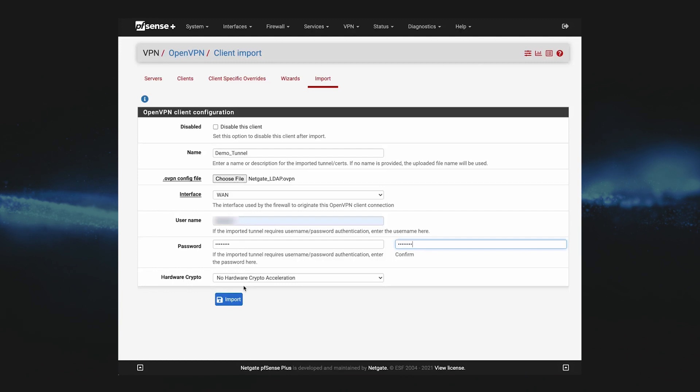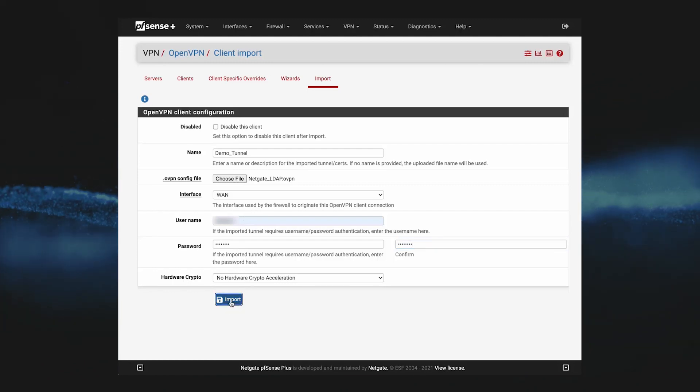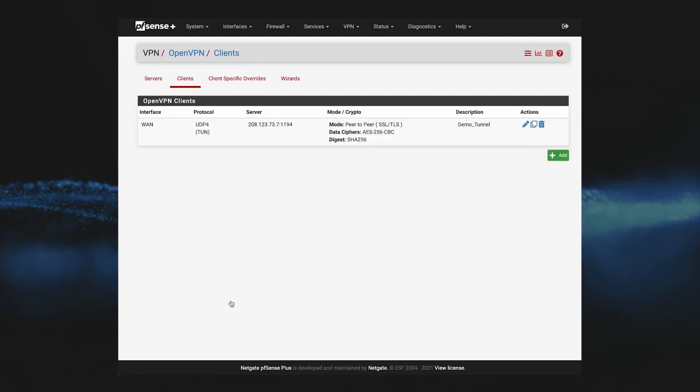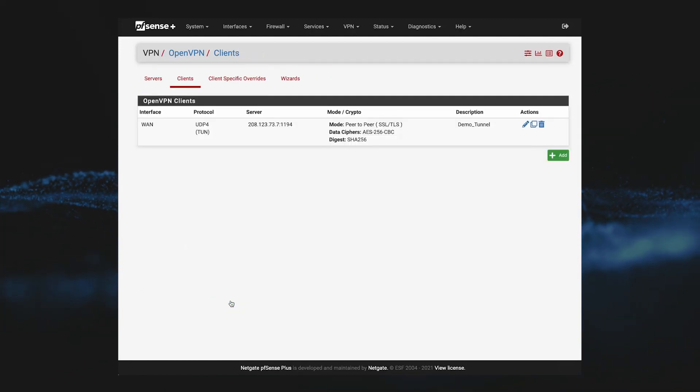Now we just need to click import, and we have an OpenVPN client installed and running on the system.